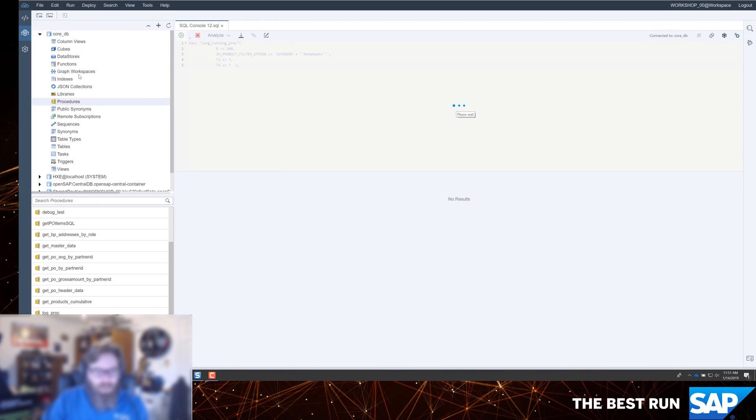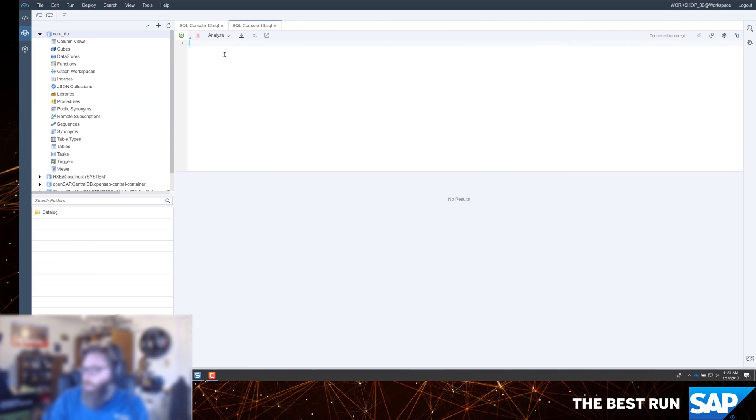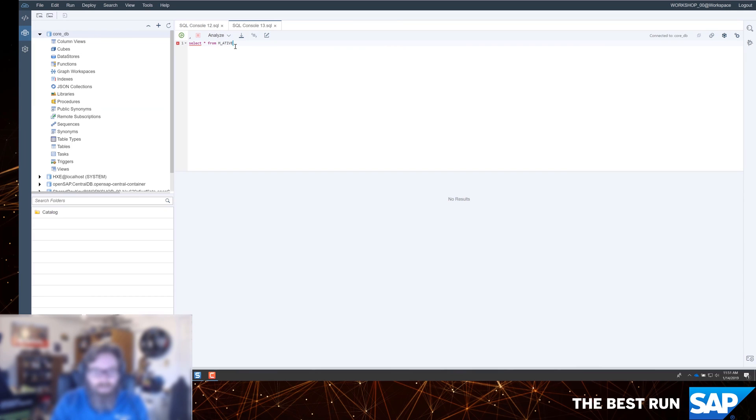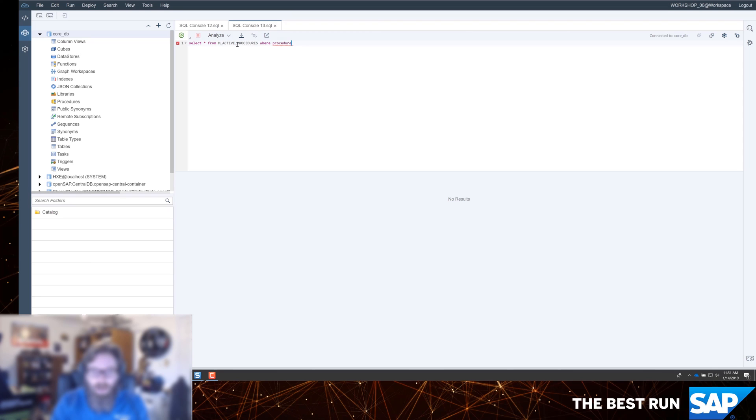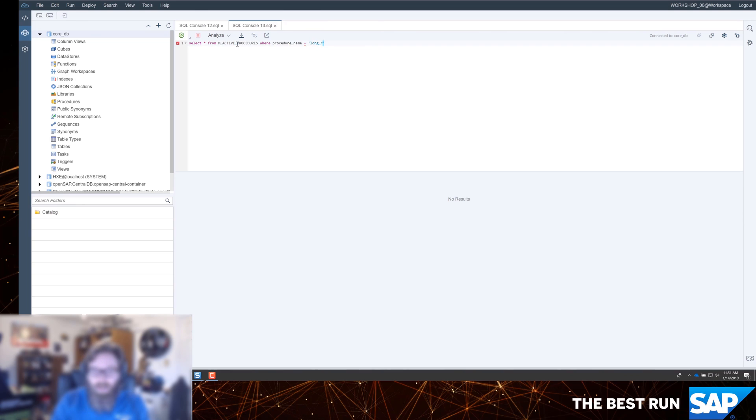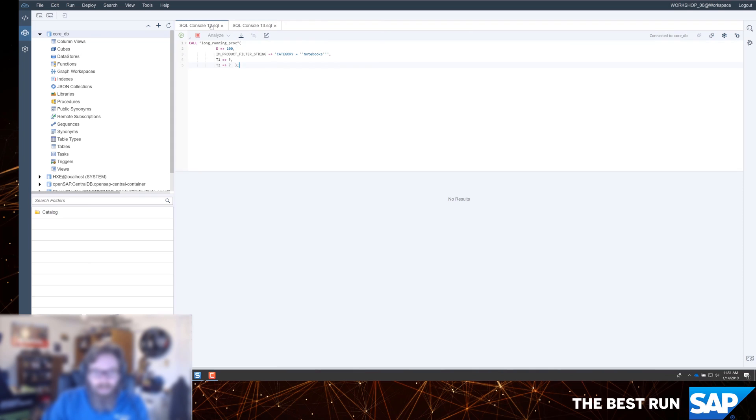What we can do while we're waiting is we can open another SQL console window and we can say select star from M_ACTIVE_PROCEDURES where procedure name is equal to what our other procedure name was, long running proc. And with any luck, it's still running. It is still running.